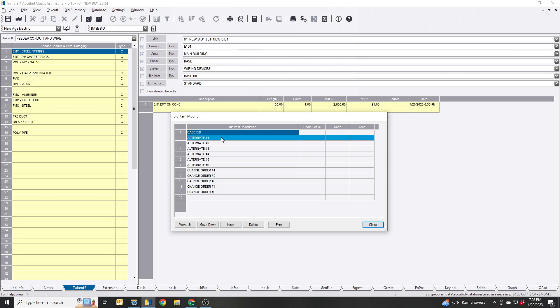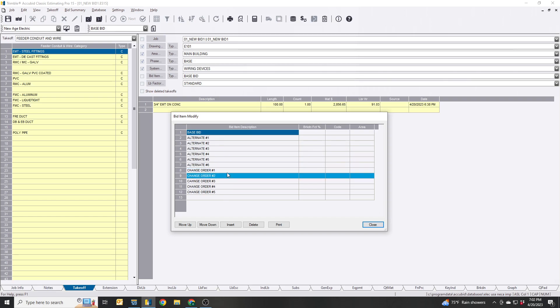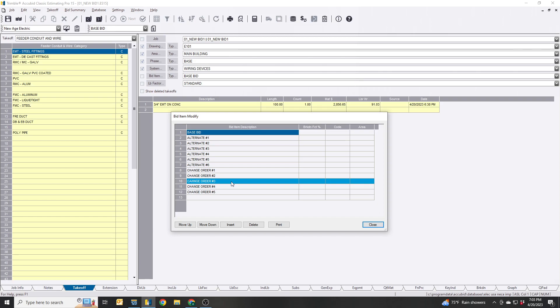You can create as many alternates as you want. If you see change orders and you watch my previous video, I refuse to buy a change order pro. This program does an excellent job, it just takes maybe a day to set it up. And then once you got it set up, you're golden after that.